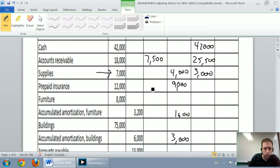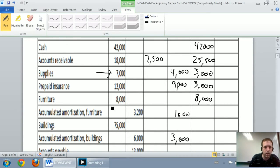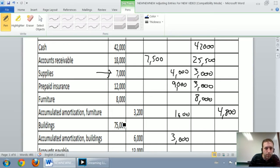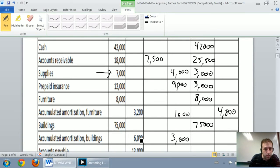Prepaid insurance: $12,000 debit minus $9,000 credit is $3,000 debit. Furniture was $8,000 unadjusted, still $8,000. Accumulated amortization furniture: $3,200 credit plus $1,600 credit — two credits, so we add them together for a bigger credit. Building is $75,000 debit — fill that in. Accumulated amortization building: $6,000 credit plus $3,000 credit — credit and a credit, add them together and we get $9,000.